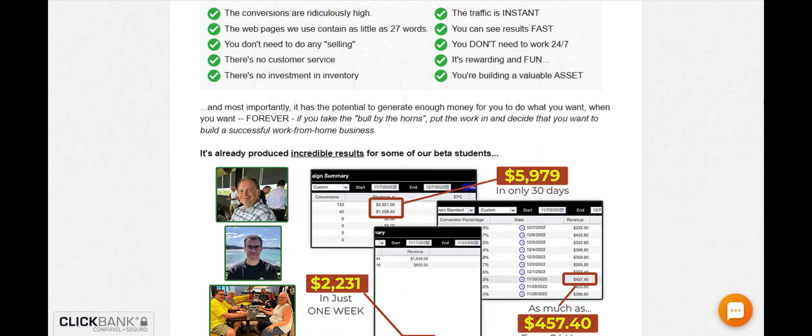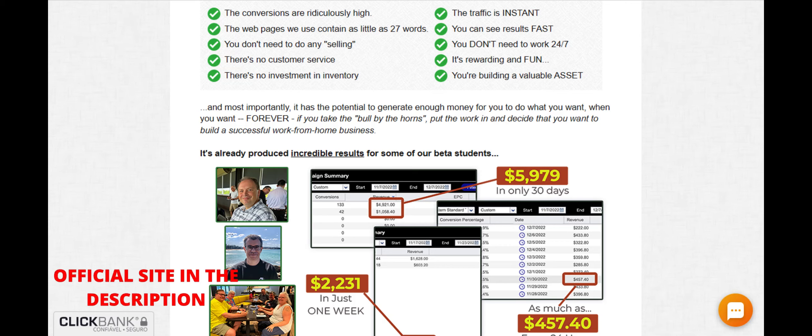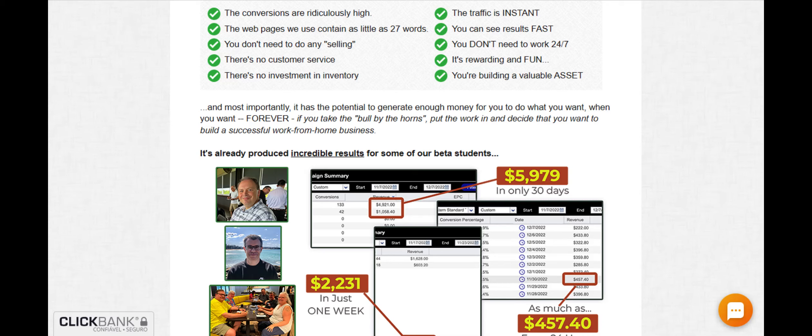I started creating content for my website and my social networks, promoting the products I had chosen. I also started using the system I gained access to with 123 Profit to increase my visibility and attract more visitors.